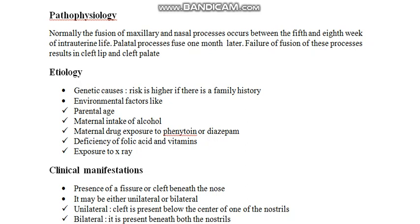Coming to the etiology, there can be many reasons. The first is genetic causes — if there is a family history, especially first degree relatives, the baby has higher chances to develop this particular disorder.